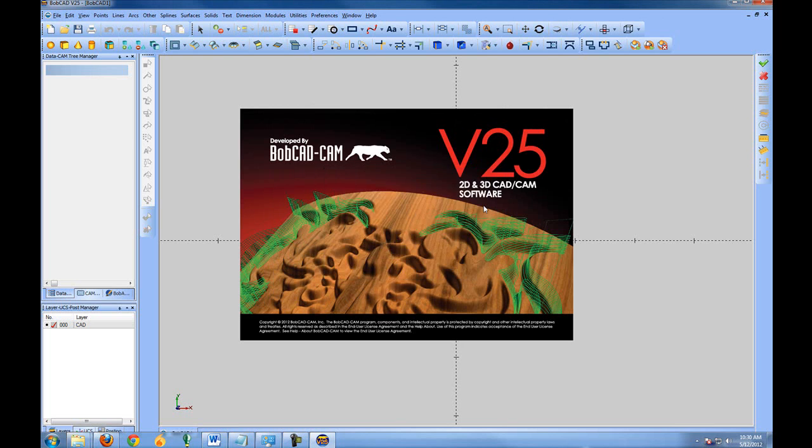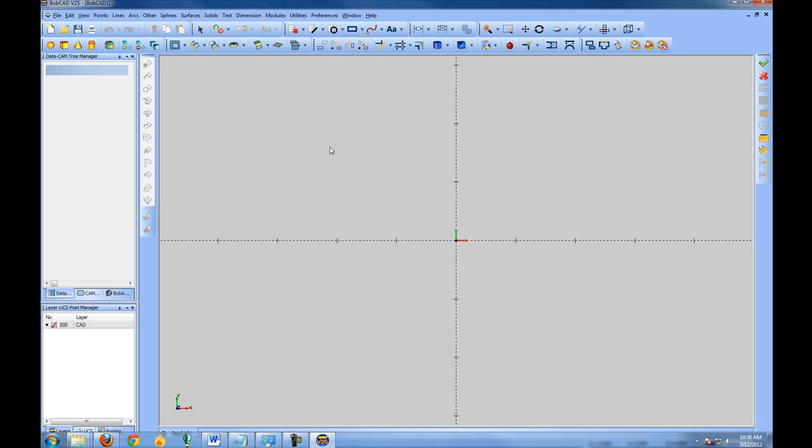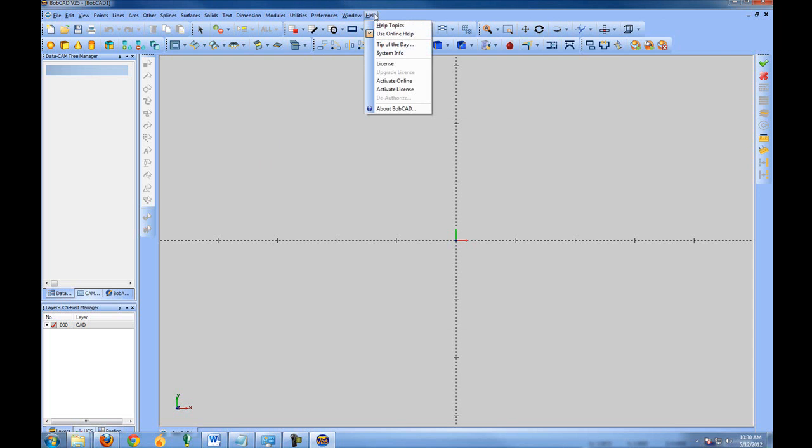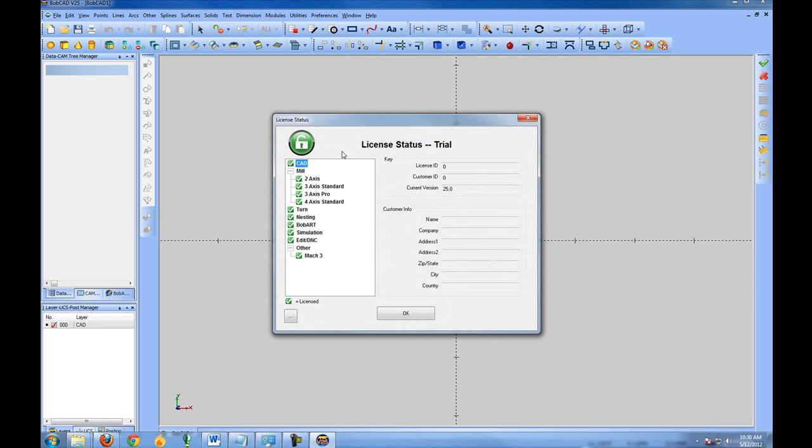Once you've registered the software, you'll be able to see the license under help and then license. This will let you know what items are active. You can check your license year and invoice. They should match up. It'll show your customer ID, license and password, name information.